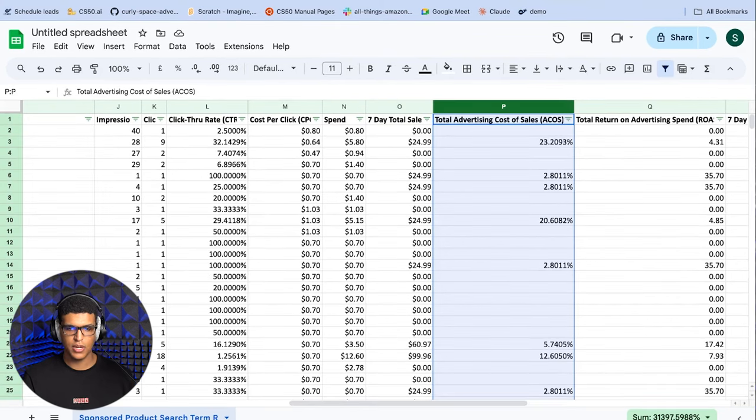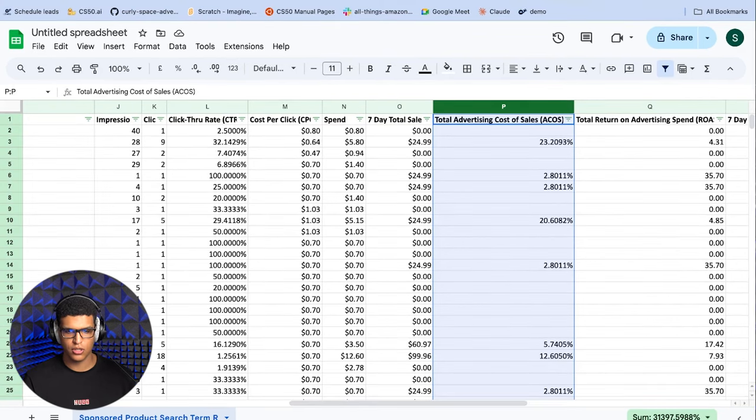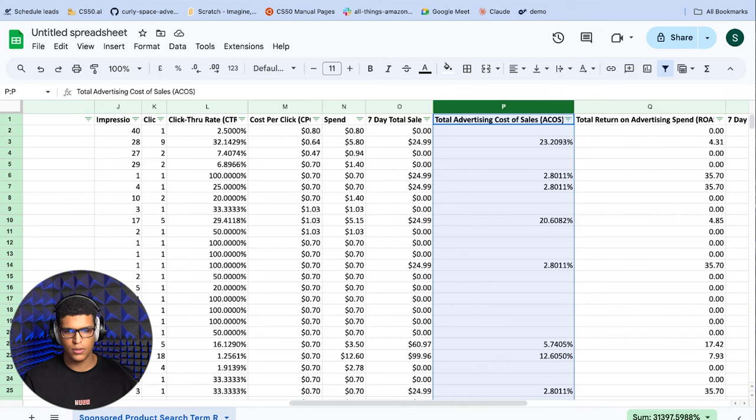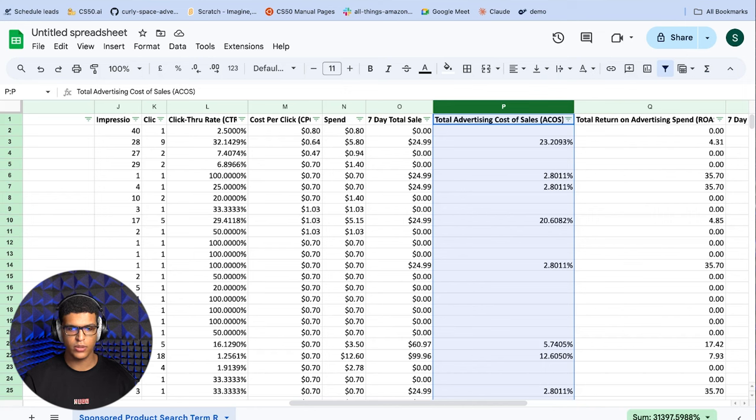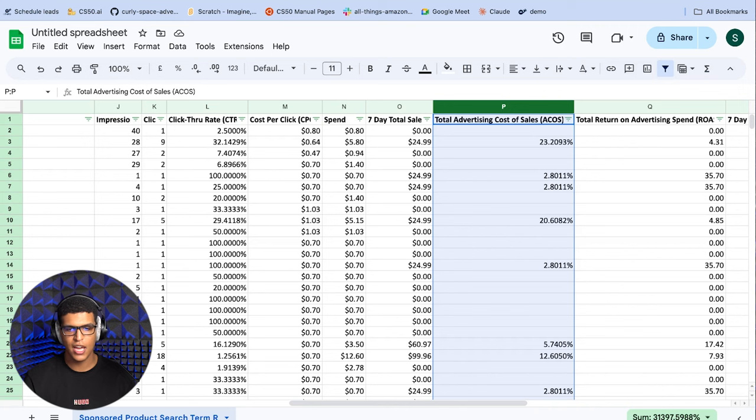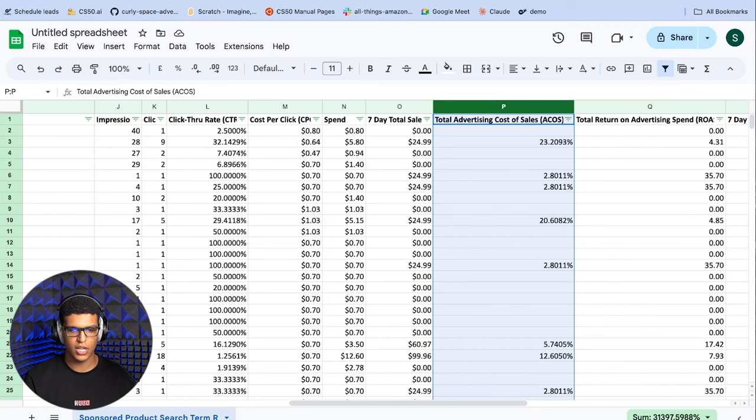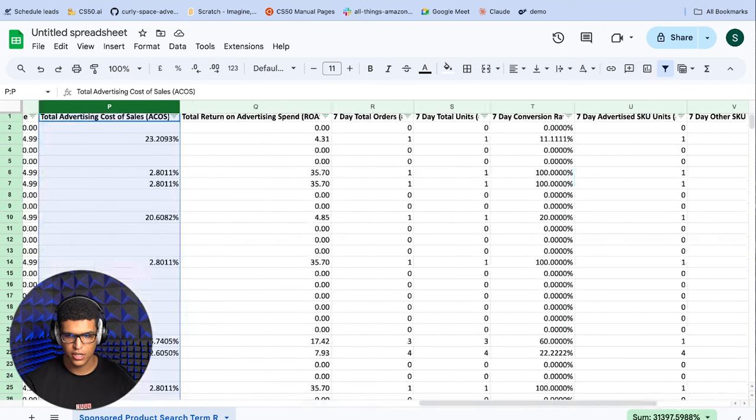Now we need to figure out what we can actually do with the search term report. There are basically three things to do. Number one, find new keywords for your campaigns. Number two, find new negations for your campaigns. Number three, figure out how your customers are buying for and searching for your products and make changes to your product listing based on that. So let's start with finding good keywords.